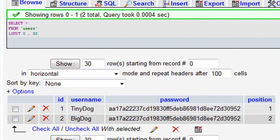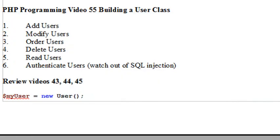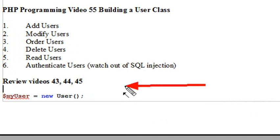Basically we need to add, delete, create, read, and also authenticate. You need to make sure that you review videos 43, 44, and 45, because in those videos we actually built a similar class for the sequences table. Now we're going to do the same thing for users.